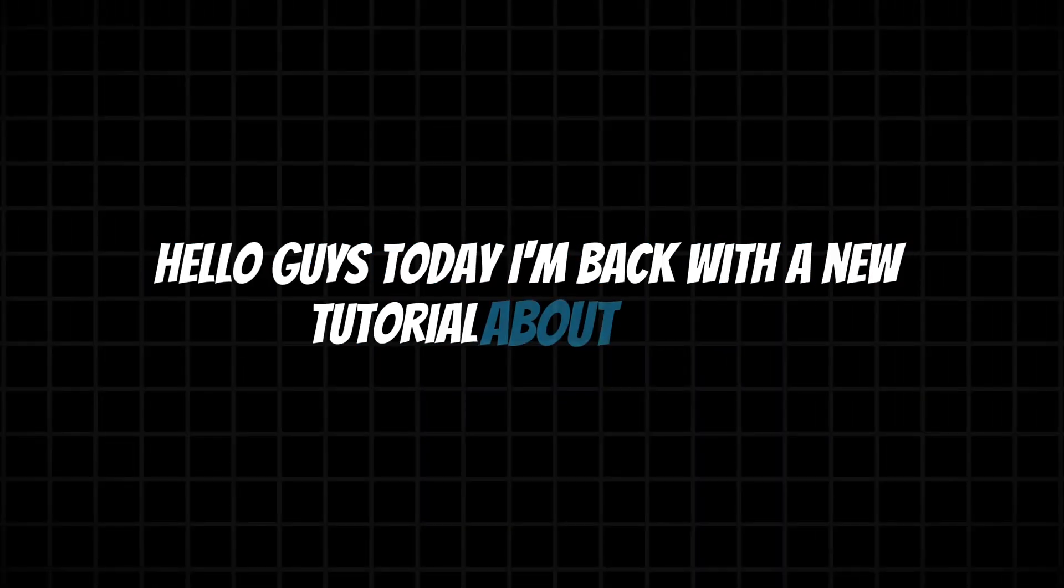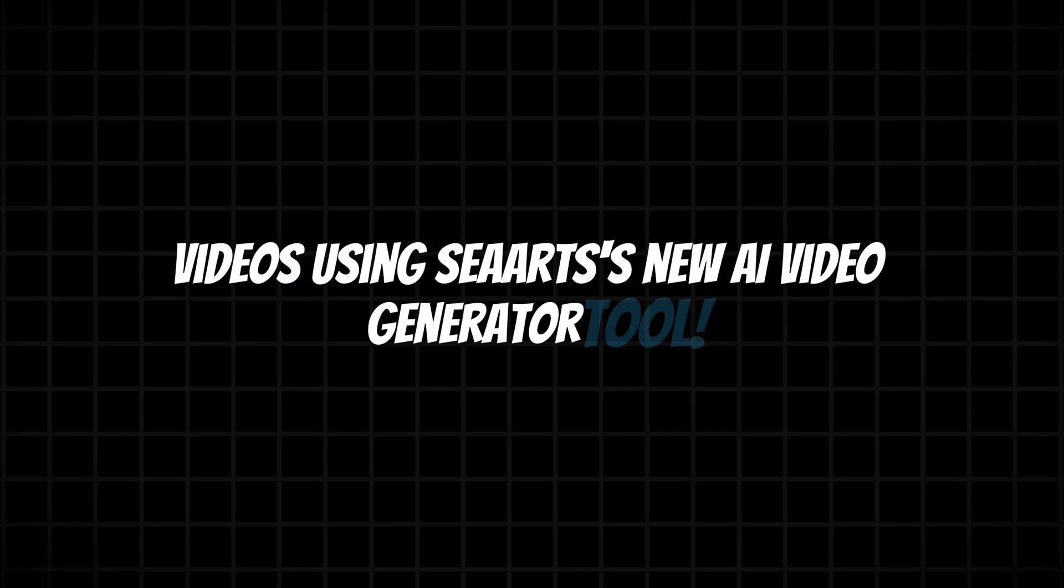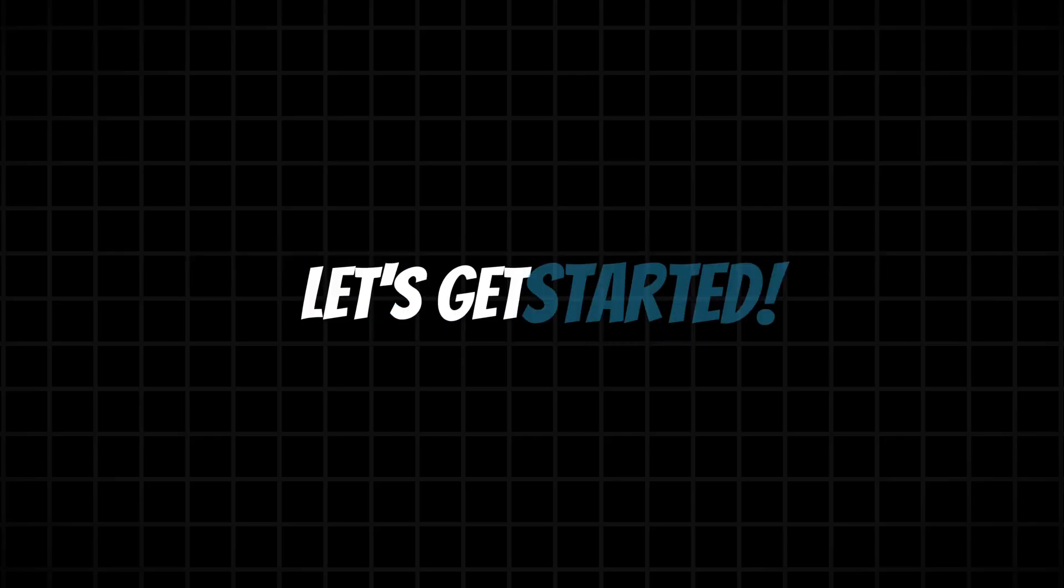Hello guys, today I'm back with a new tutorial about C-Art. So today we're going to learn how you can easily create viral AI videos using C-Art's new AI Video Generator tool. Let's get started.